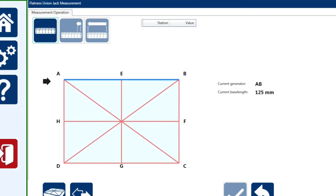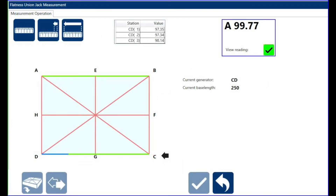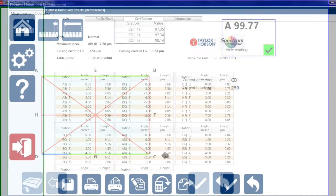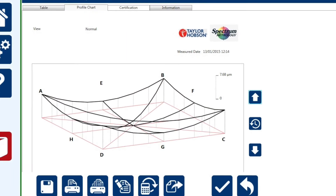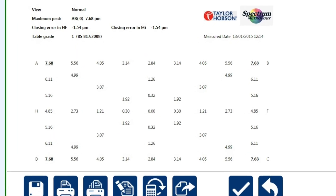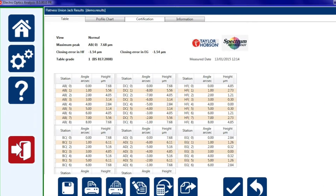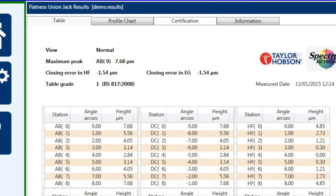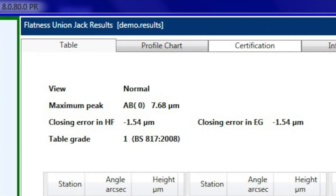A-B is different to B-A, and note you can change the direction to suit. As the lines are measured and completed, they become green. The results are shown as a table, a 3D plot, or a certificate. Note the lowest point is made 0 for ease of visualisation of the plot. A closing error is given, which is a good indicator of how accurately you have made your measurement. We would expect the closing error value to be less than 10% of the overall flatness.